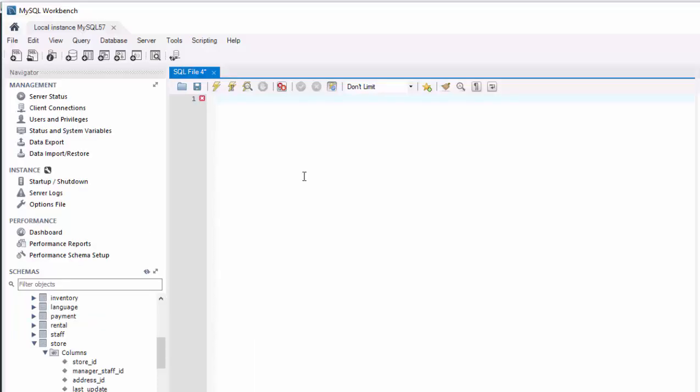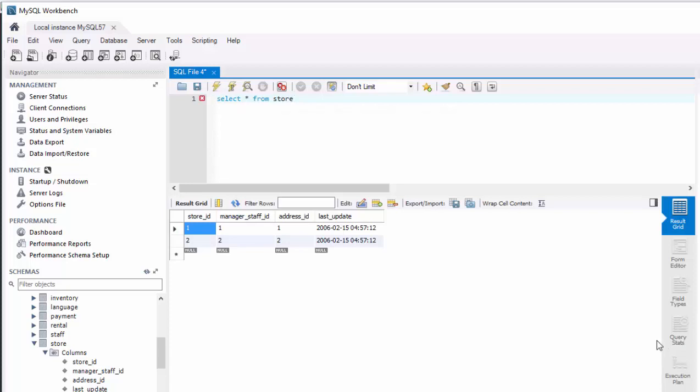So first, go ahead and write a simple statement to select everything from store. Go ahead and execute it. You got two stores. Store ID 1, manager staff ID 1, and address 1. Store ID 2, manager staff ID 2, and address ID 2. Not very useful.